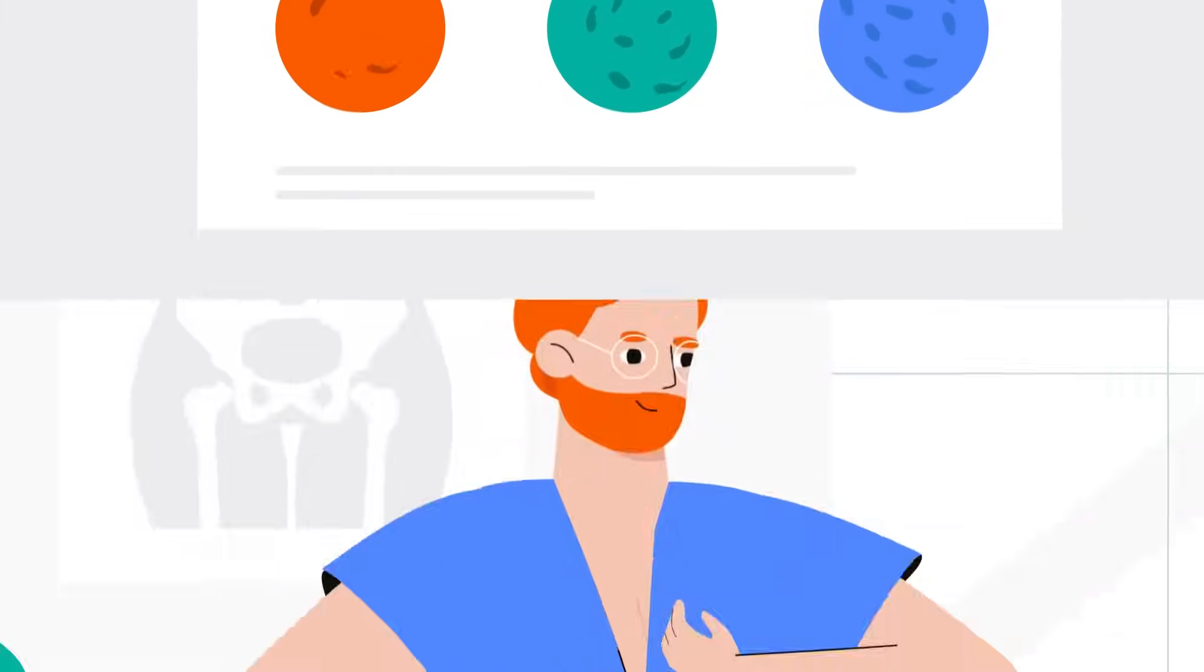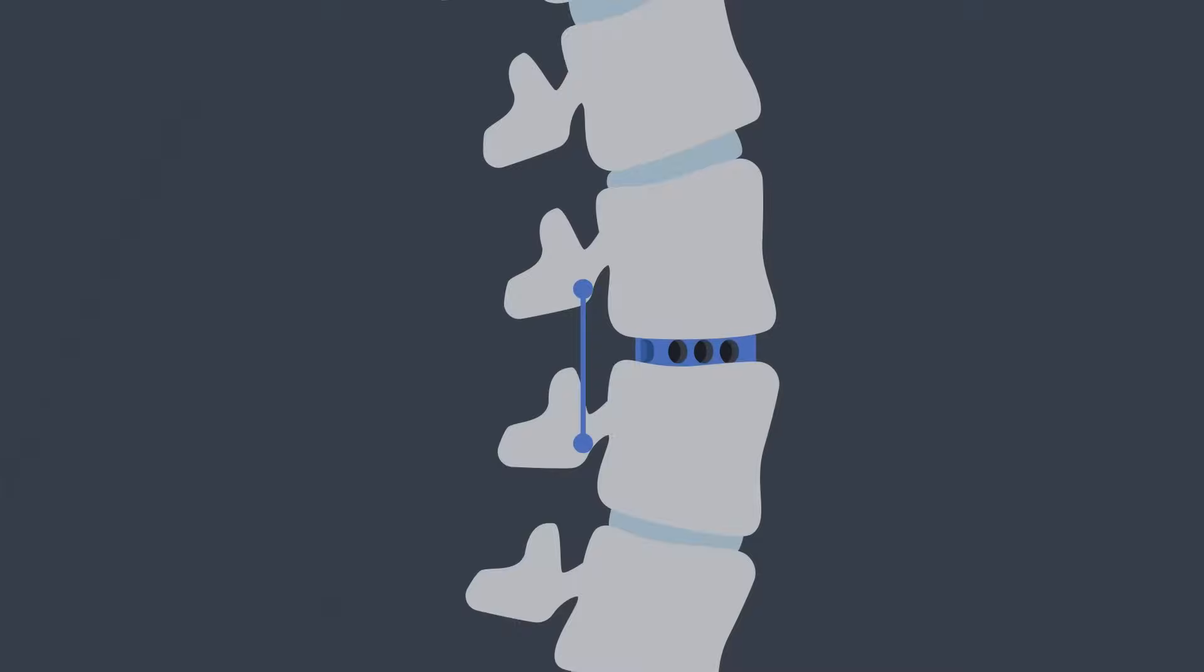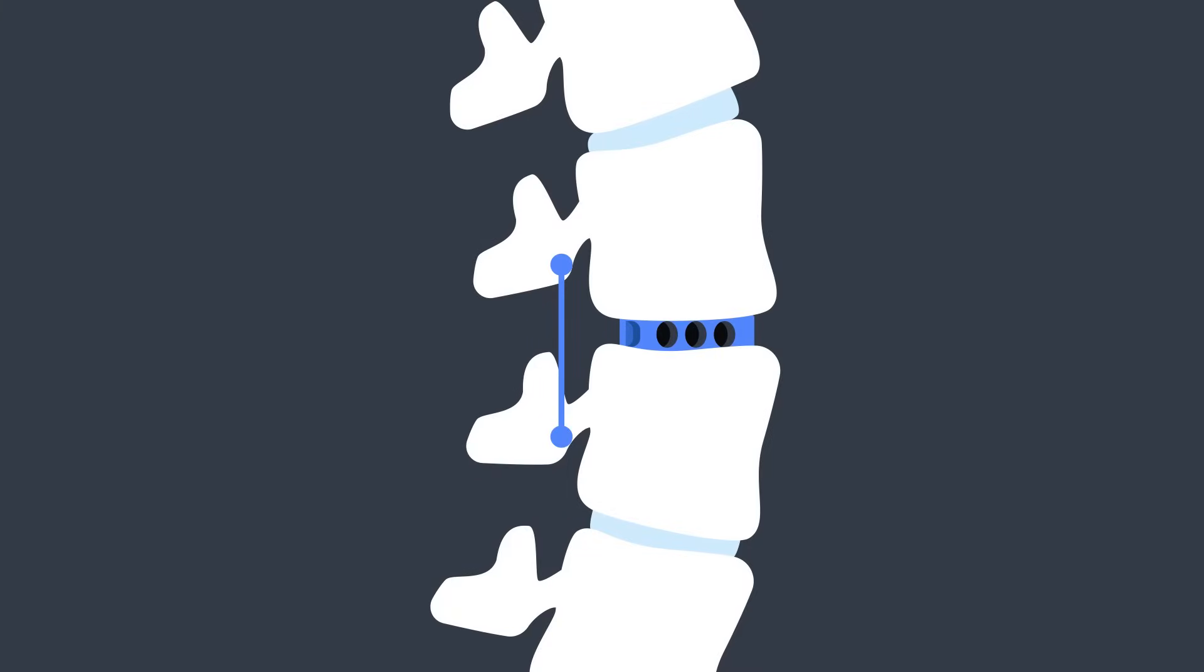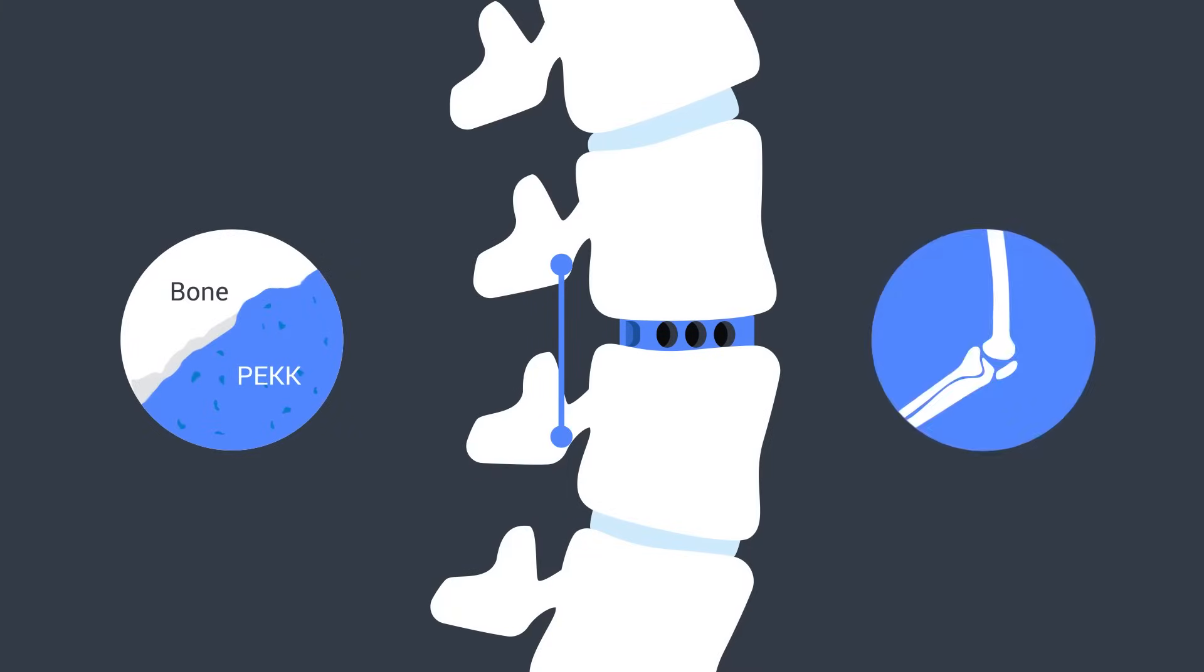Additionally, Osteofab implants can participate in bone fusion, enabling bone on-growth and increased mechanical fixation.